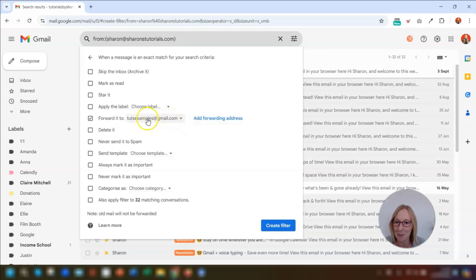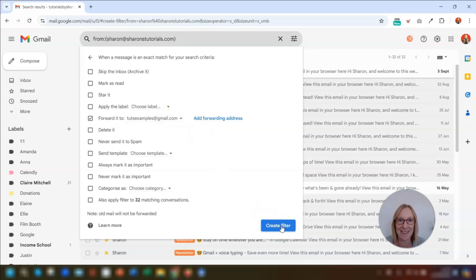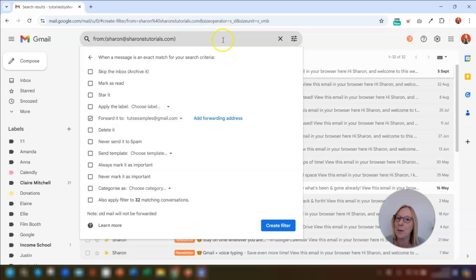So once you've chosen the correct email address here to forward it to, you then click on create filter and that's it, it's done. So any emails coming from that specific sender will automatically be sent to the email address that you've put in here.